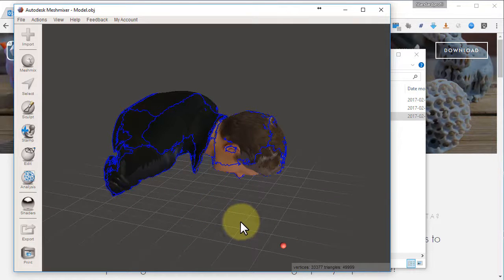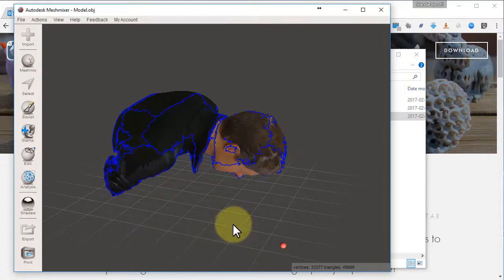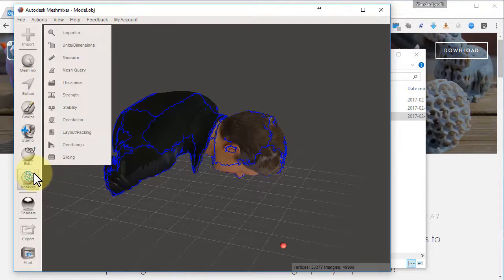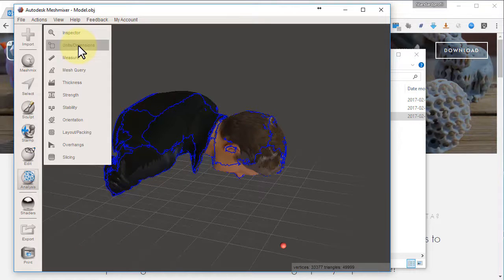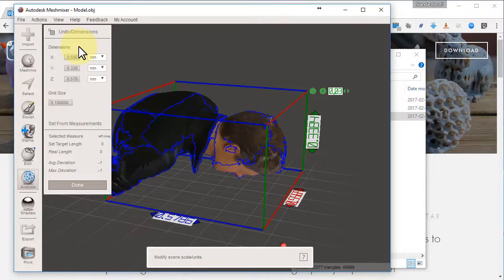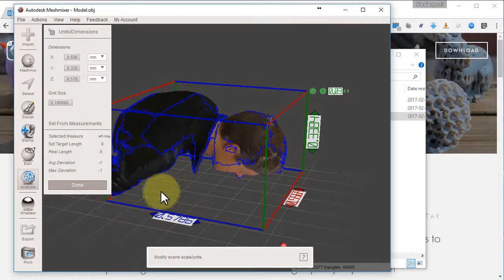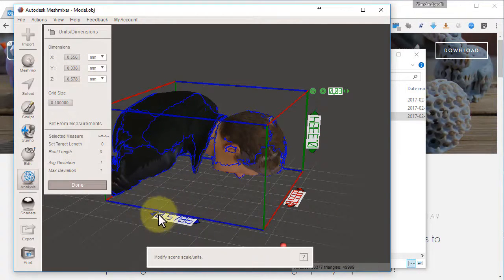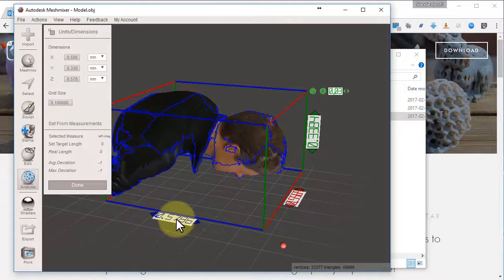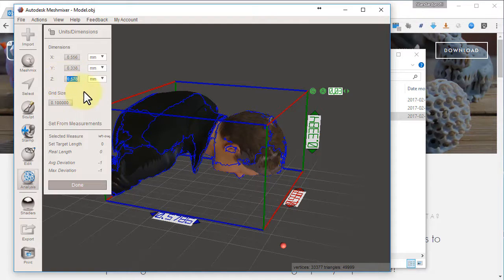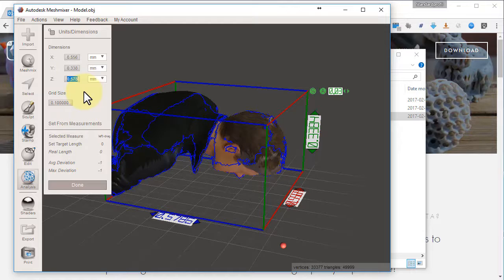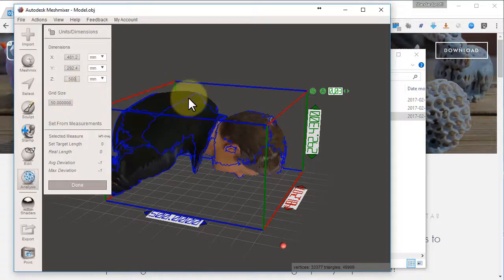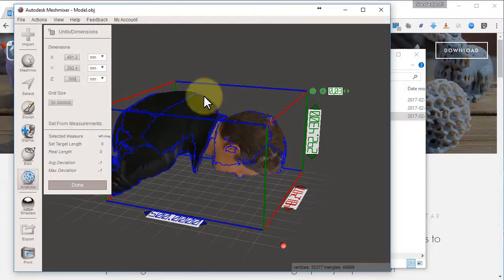Now we would like to change the scale here. Choose Analyze, Units and Dimensions. In this case this model is only 0.57 mm. That is completely wrong. Of course you know the size. I make a guess here. How about 500 mm.